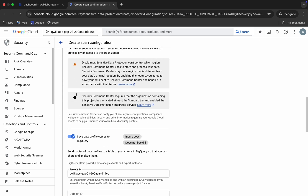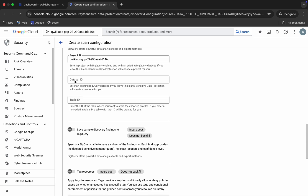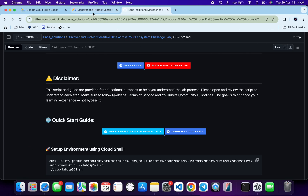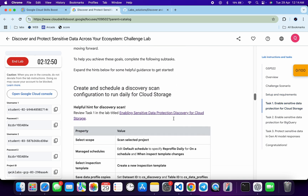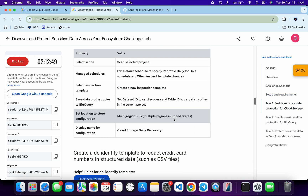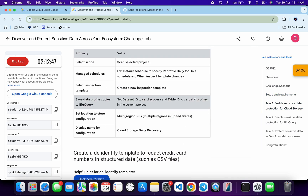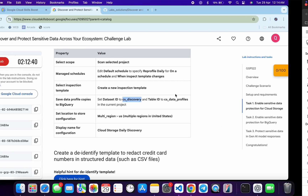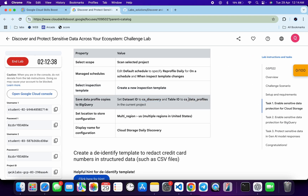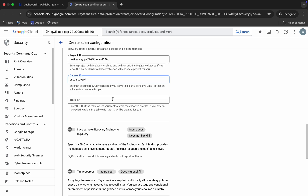Scroll down and here you can see the Dataset ID and the Table ID. Come back to the lab instructions, click on Task Number One, scroll down a little, and from here you can see the Dataset ID and Table ID. Remember those names. Copy the Dataset ID and paste it in the field, then copy the Table ID and paste it as well.